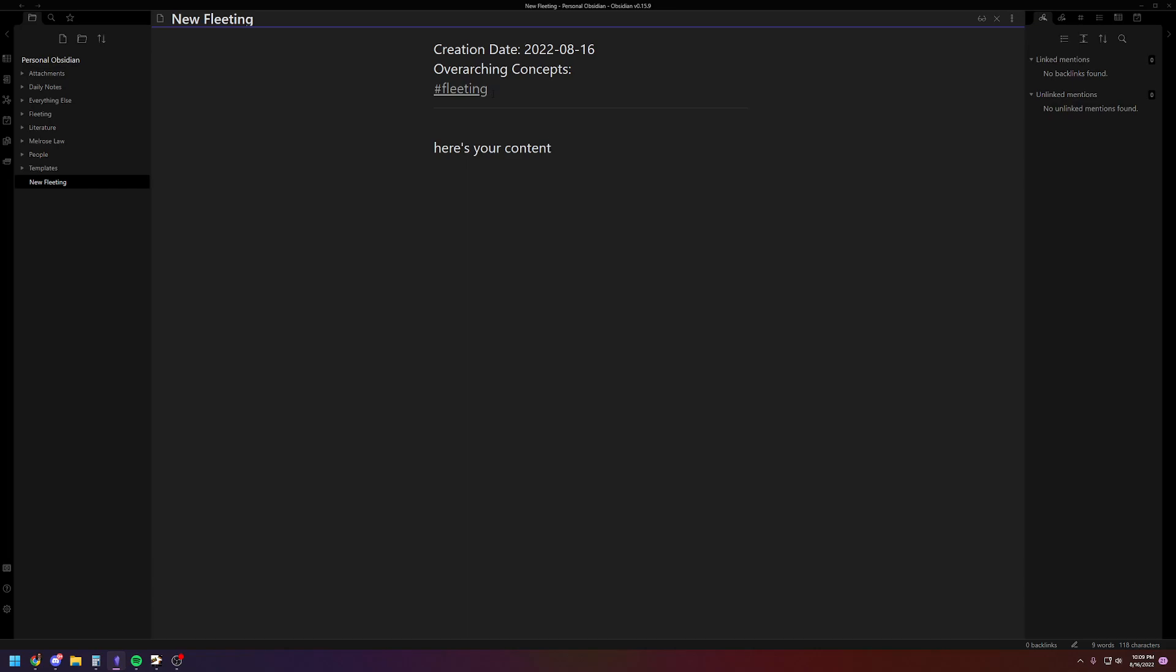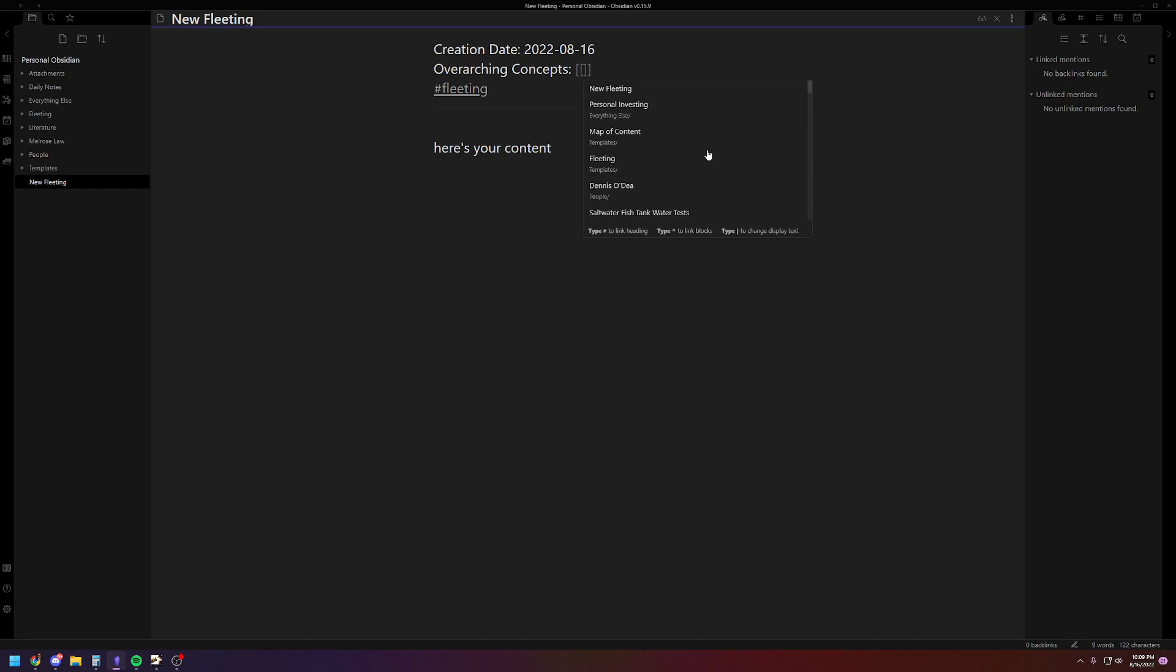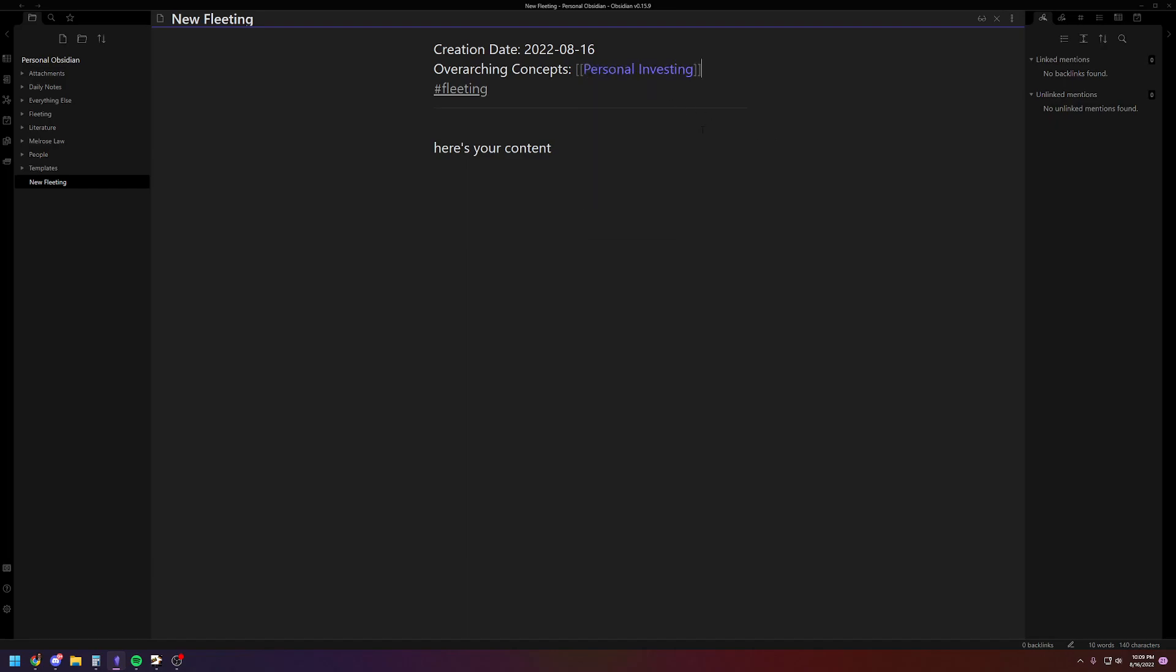And then you'll notice I have a fleeting tag on here. I don't use tags very much, but I do use it for this. And so then you can leave the overarching concepts blank for now if you want. If something comes to mind that it ties into some of your other overarching concepts that you think about quite a bit, you can throw something in here. Like, let's just say this is personal investing, which is something I think about a good bit. You can go ahead and tag it if you want. And then you're done. Write your thing. Get back to whatever you're doing. Simple as that.